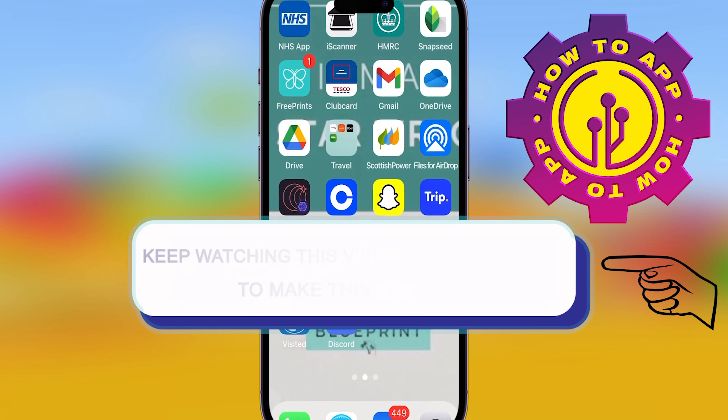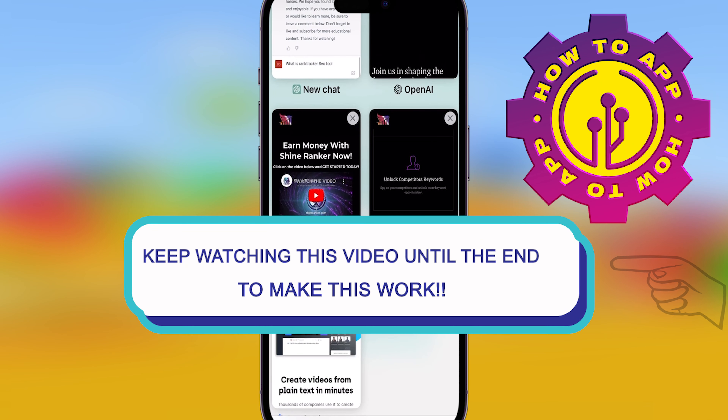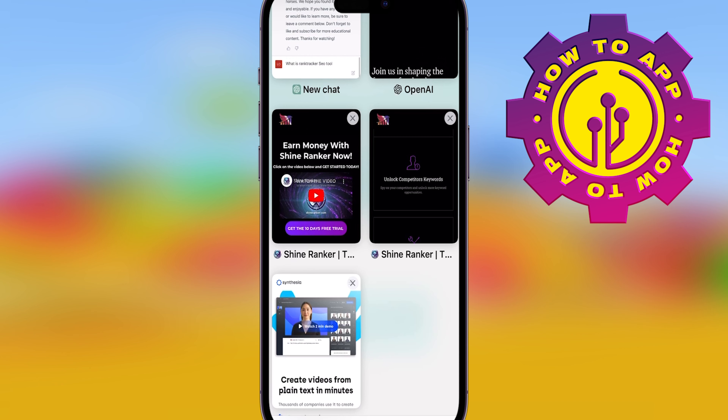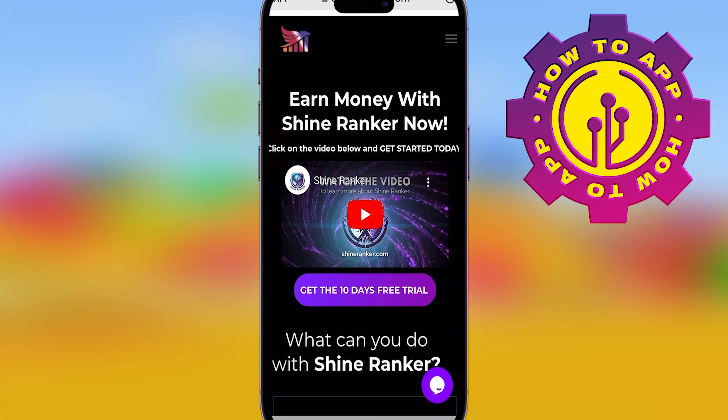We're back and I'm showing you how to make money with different AI systems. Guys, this is the most incredible video.